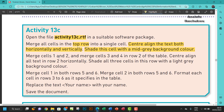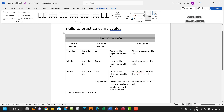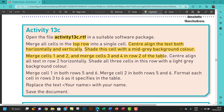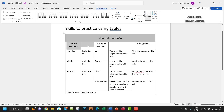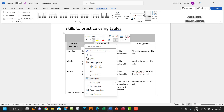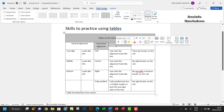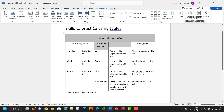Next, merge cells one and two, and merge cells three and four in row two of the table. So cells one and two in row two — select them, right-click, and merge. Then for cells three and four, use the Layout tab and merge those as well.